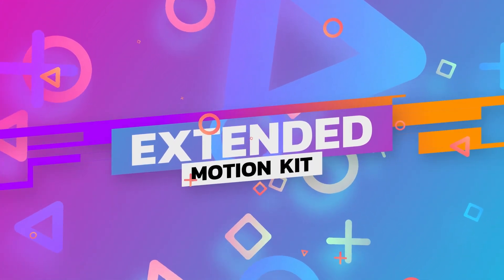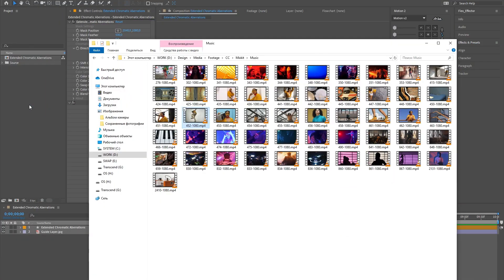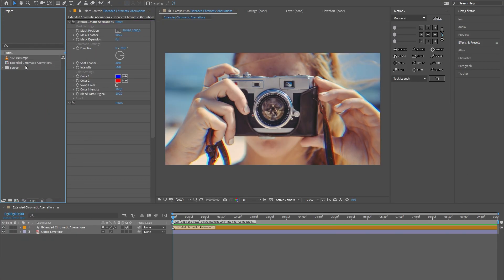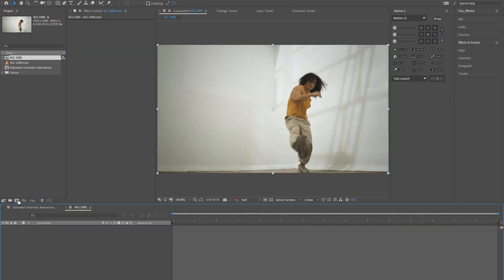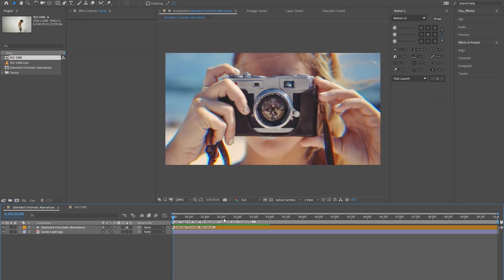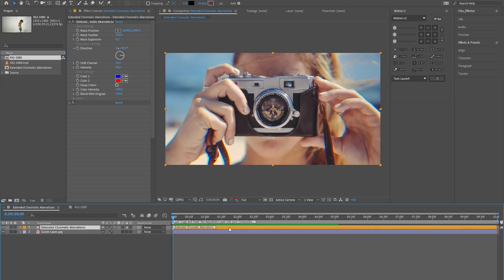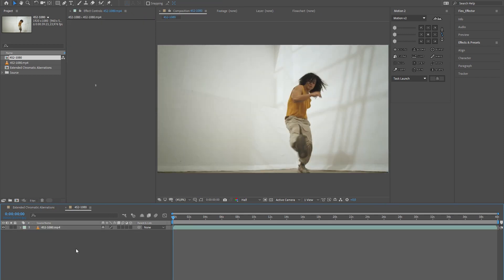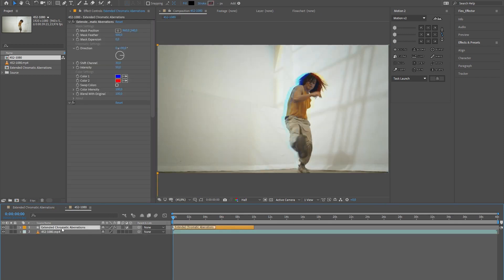Extended chromatic aberrations. Import your media file. Go to the main composition and copy the adjustment layer, then paste it on top of your media and fit to the composition size.